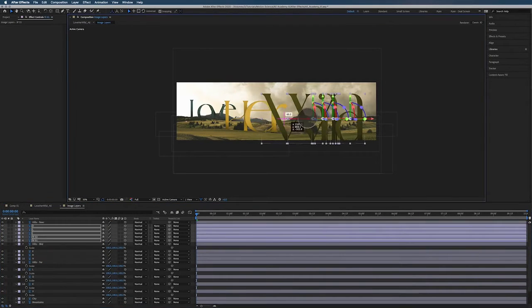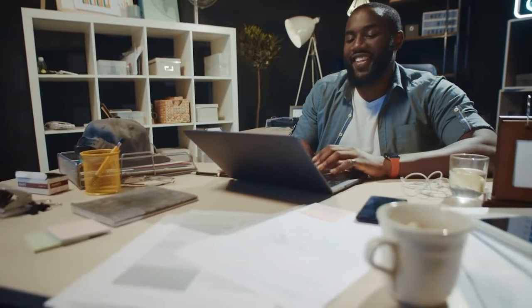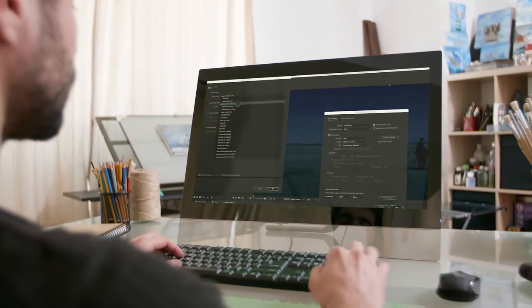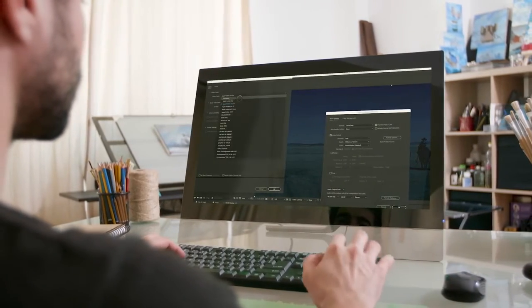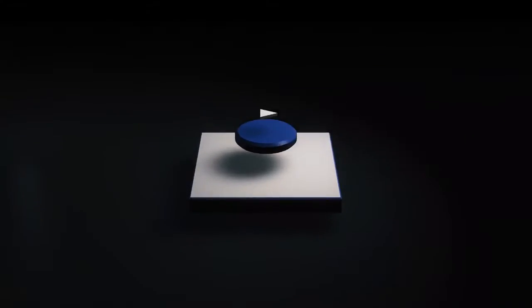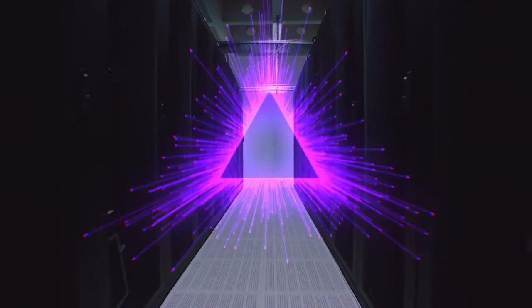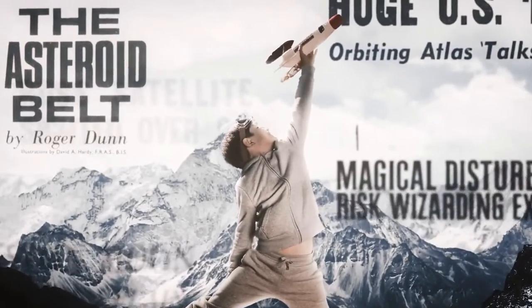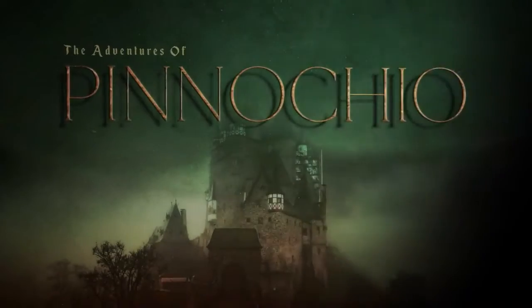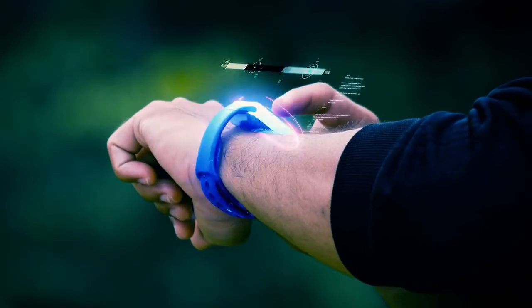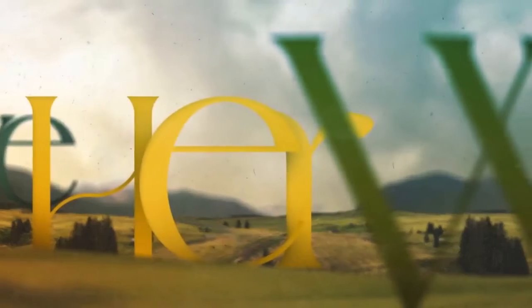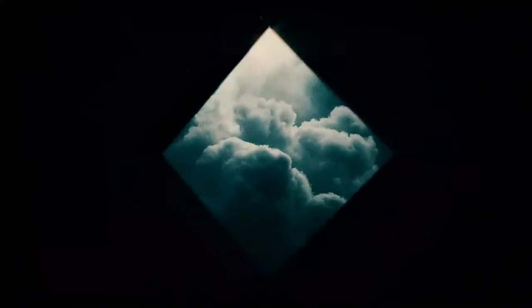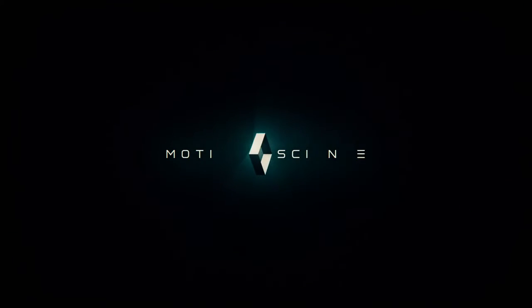It's time to master After Effects the smart and easy way. Empower your career in motion design. Join thousands of others who trust Motion Science as the best quality motion design education provider online. Get discounted lifetime access to all three After Effects Academy courses by enrolling in the After Effects Master Bundle today.